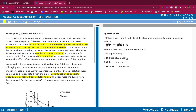Positron emission is essentially the same thing as beta plus decay. This is a classic test-taking strategy: if two answer choices mean very similar things, they're both wrong — you can't have two correct answers on the MCAT. Since beta plus and positron emission are similar, eliminate both B and D. Beta minus decay is the correct answer.